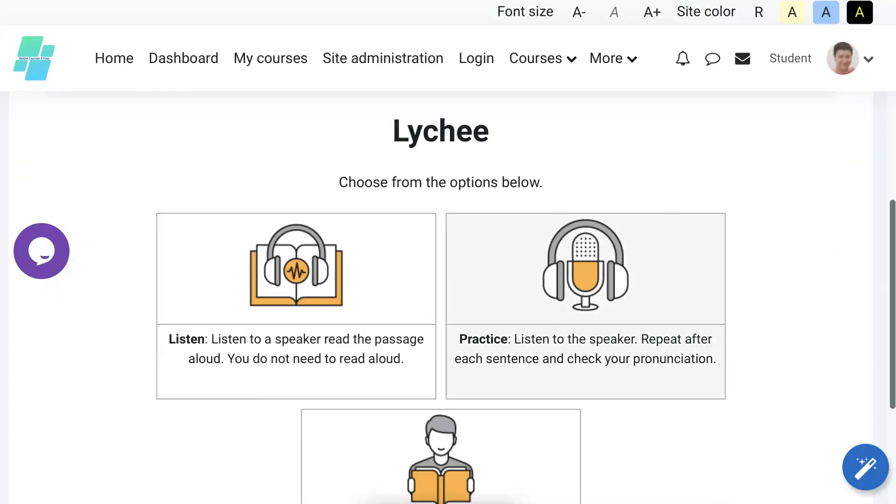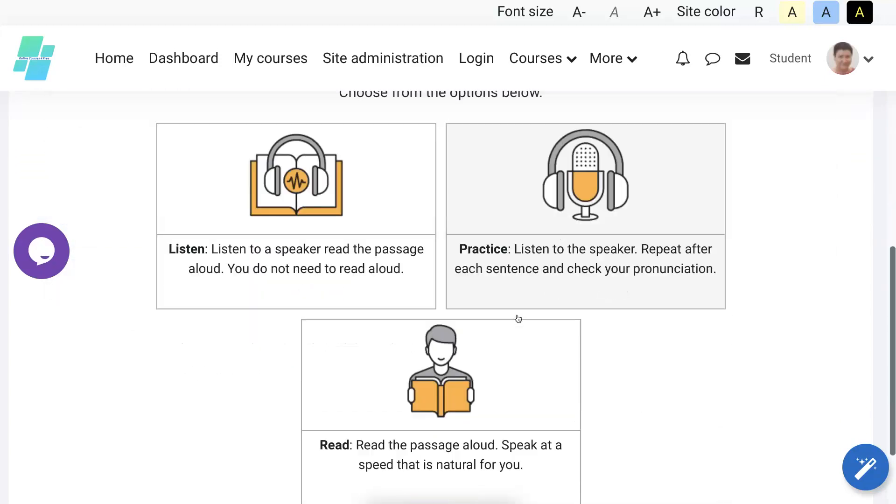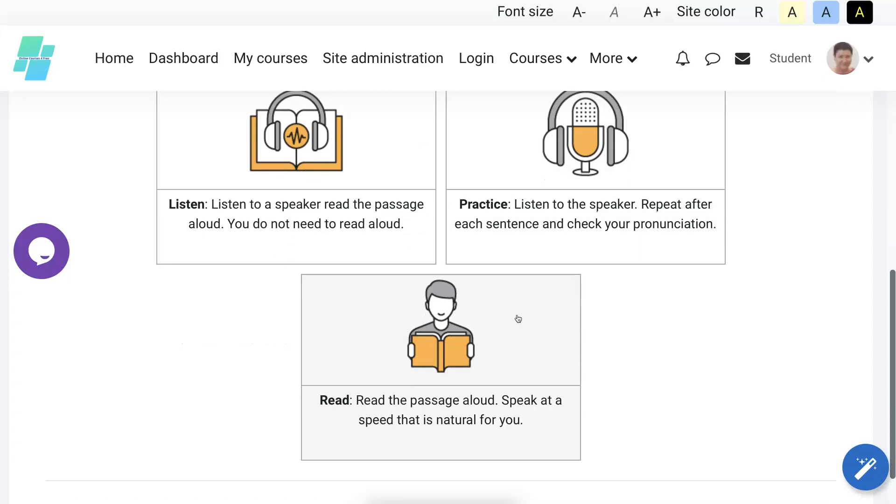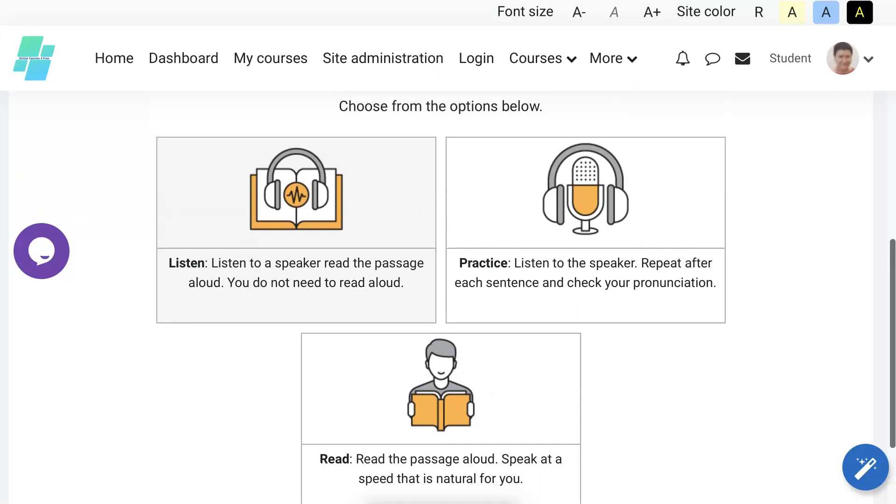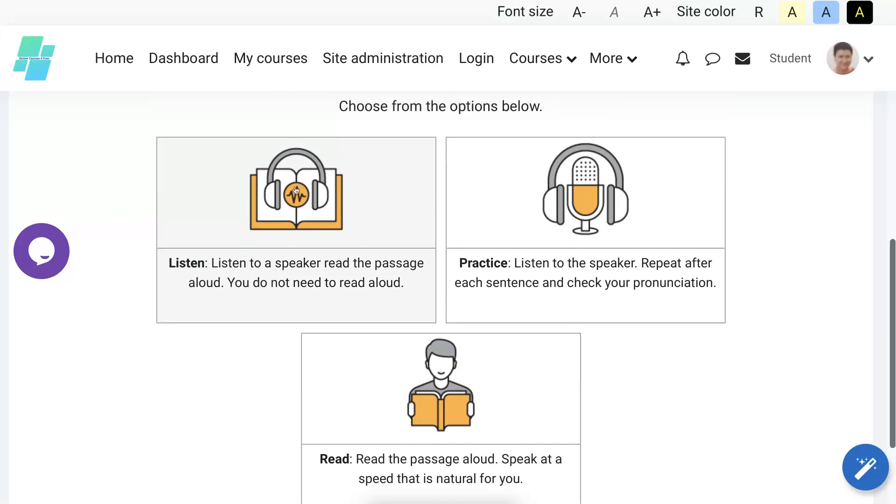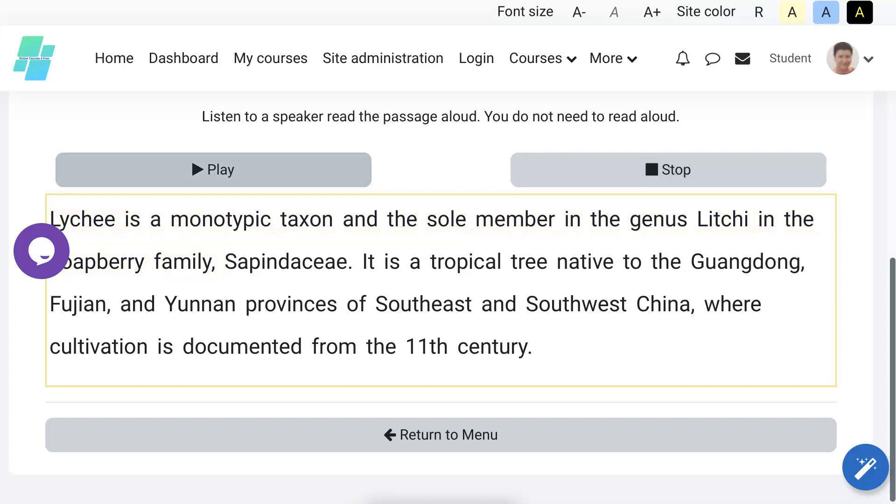Notice you listen, and then you practice, and then you read the passage aloud and speak at a speed that is natural for you. So here we go: Listen. This is great for listening. We can play and stop at any time. I don't know if you heard that, it's kind of quiet. Let's try again. Hopefully you'll hear it. Lychee is a monotypic taxon and the sole member. All right, let's hear it again.